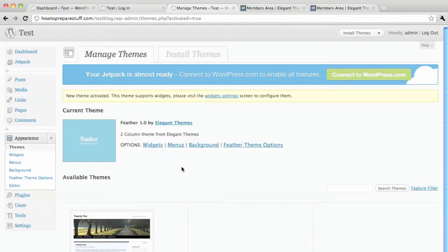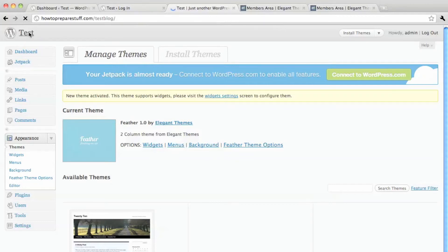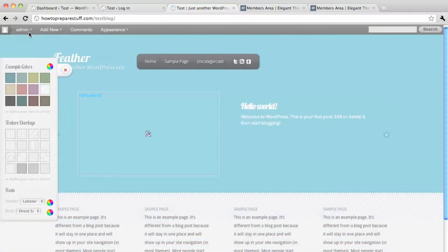And there's my theme. So if I go to my website it will no longer be the generic WordPress theme. It will be the new feather theme.